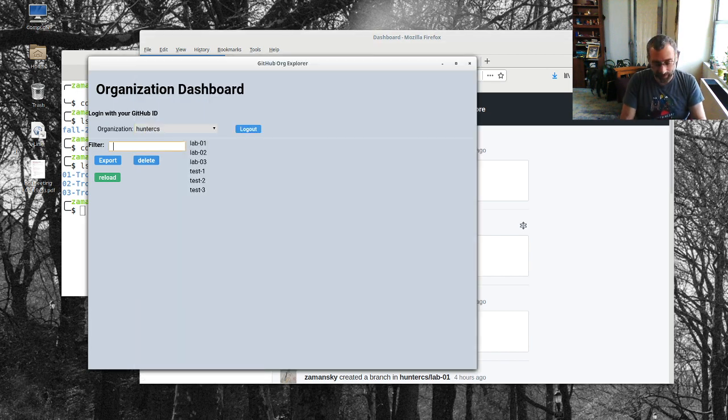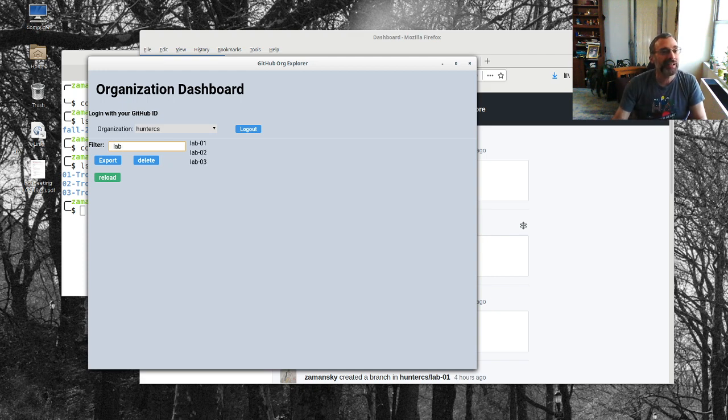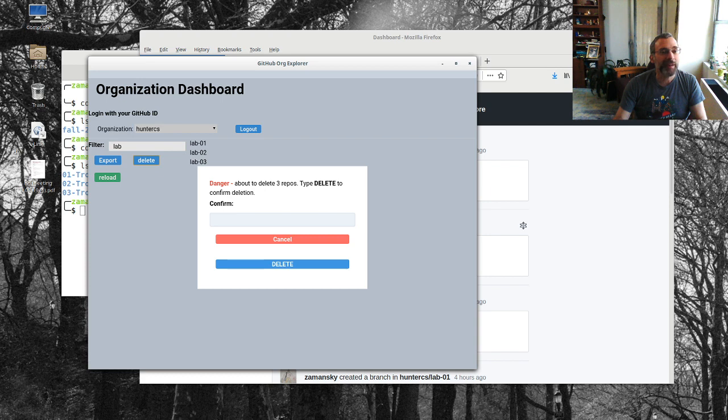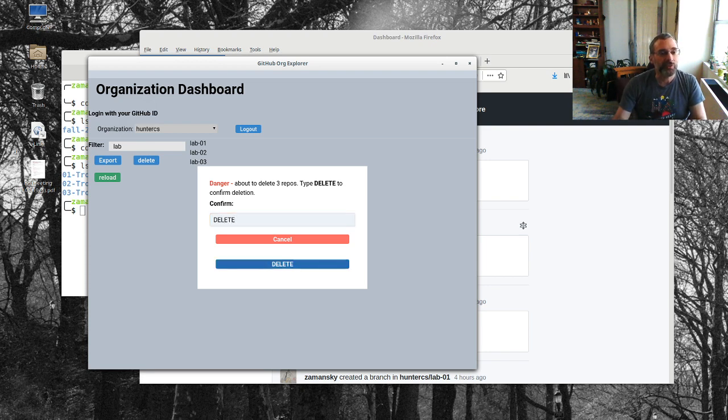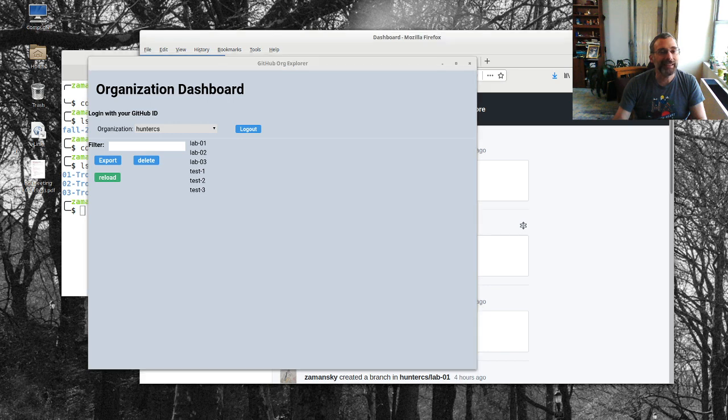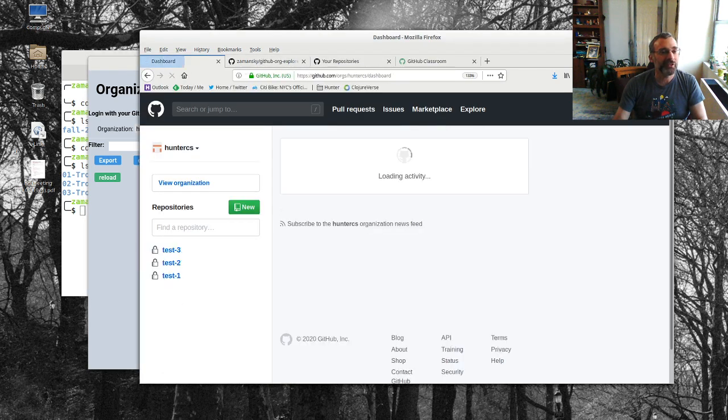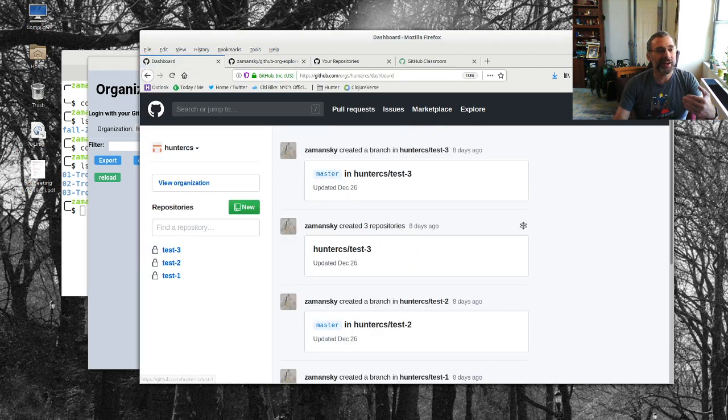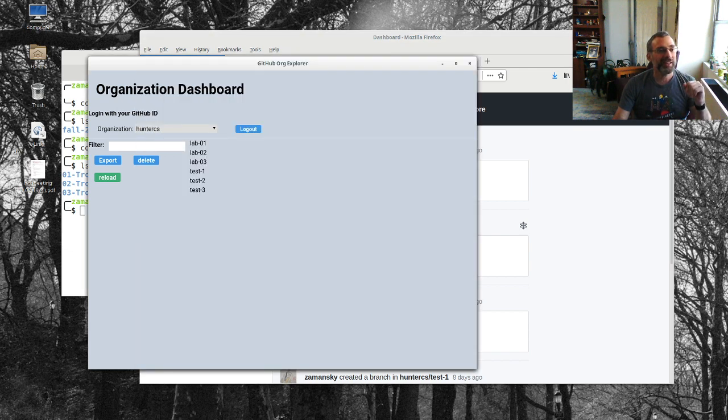So if I go here and I say let's say I want to get rid of all of, well let's not do that, let's just say we want to get rid of all the labs. I can delete all of the labs and I've got to confirm this because it says I'm going to delete three repos. So delete and I misspelled it, that turns green, bang I have deleted them.